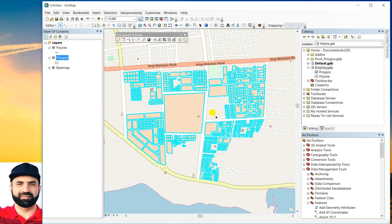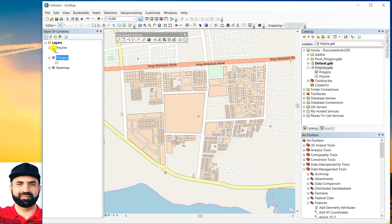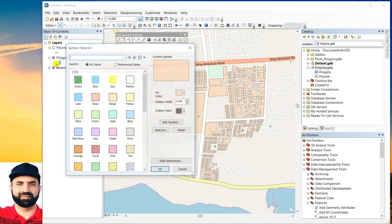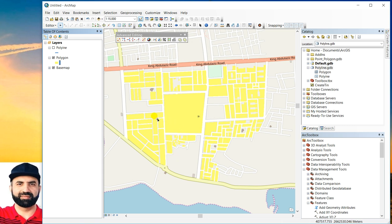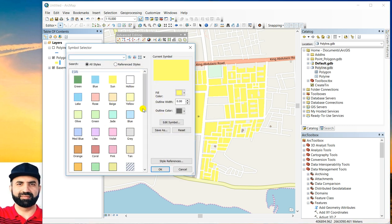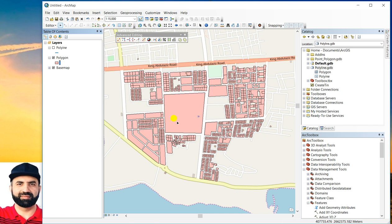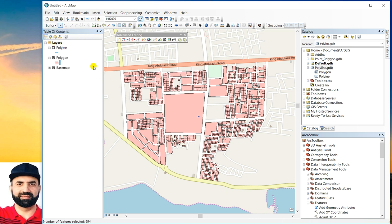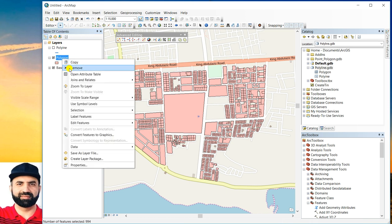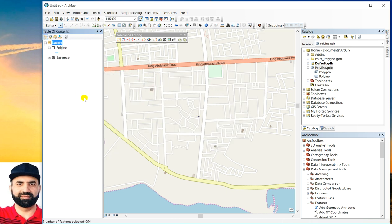Now your polygon feature class using method one is ready. You can see that if you will turn off polyline, you can see that your polygons are ready. You can change the color and see all of these are converted into polygon features. This is the first method. You can save your edits and remove your polygons. So let's see the second method.